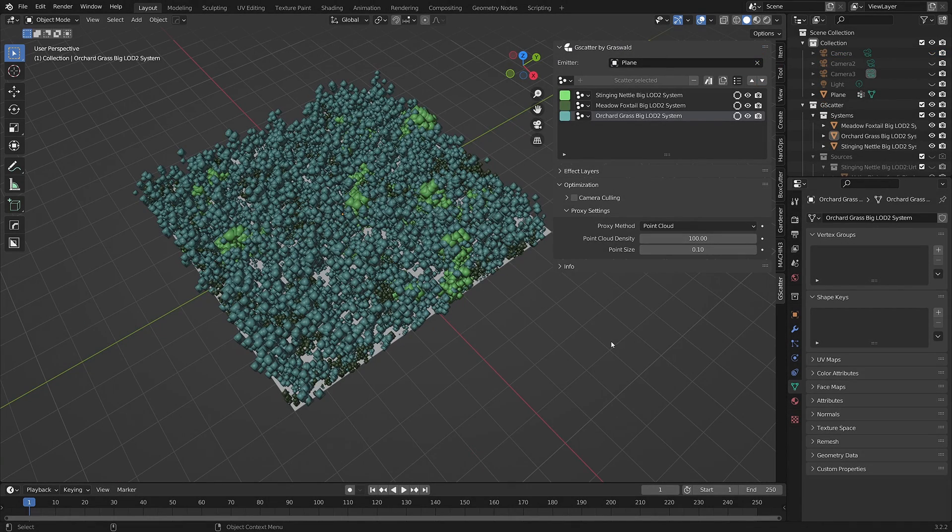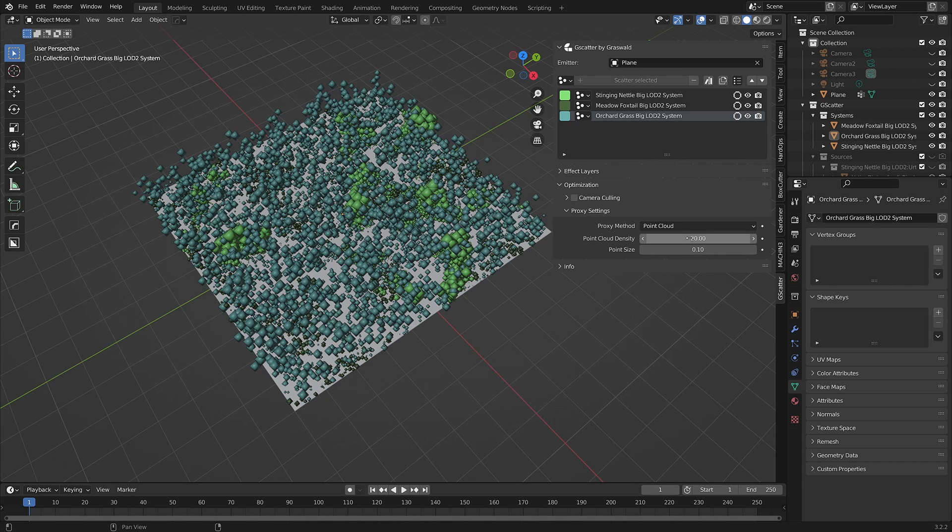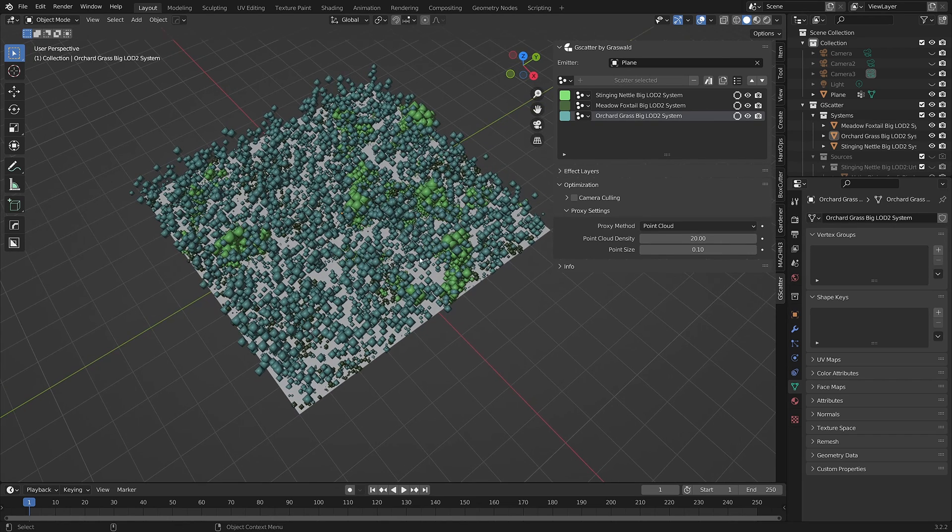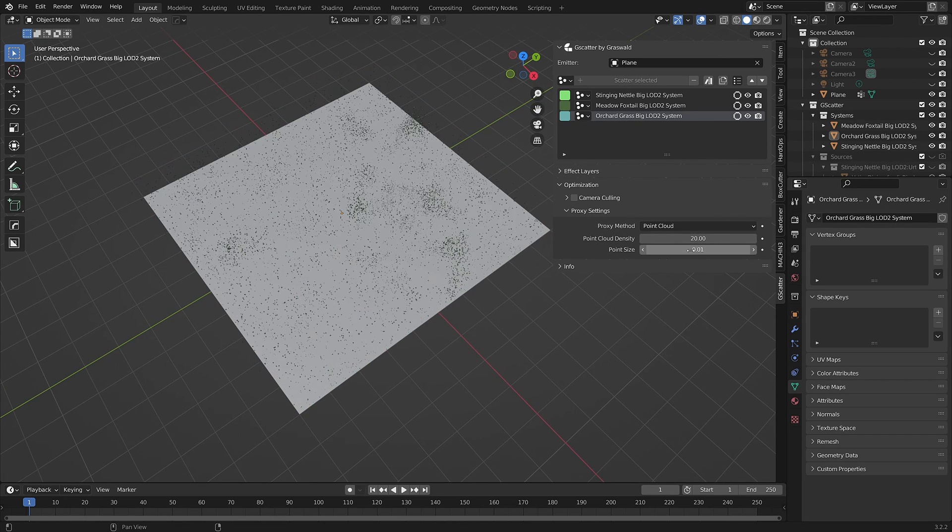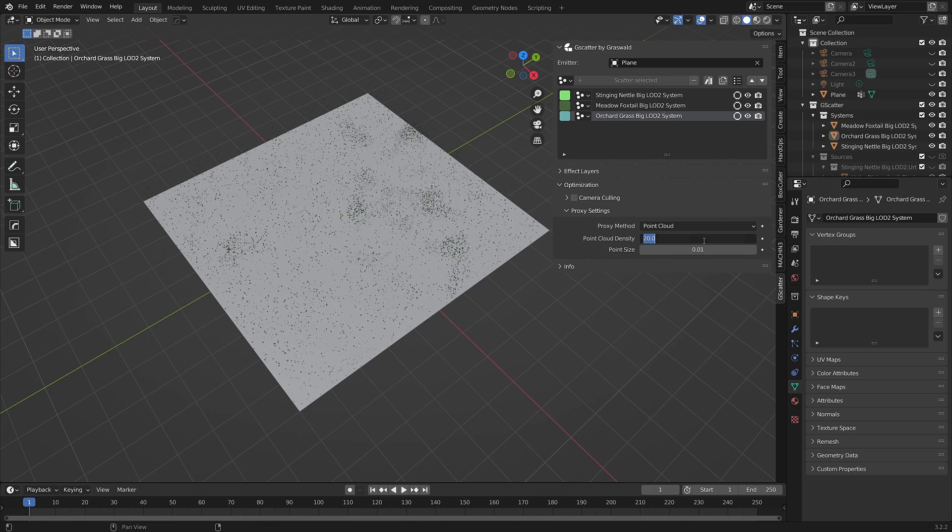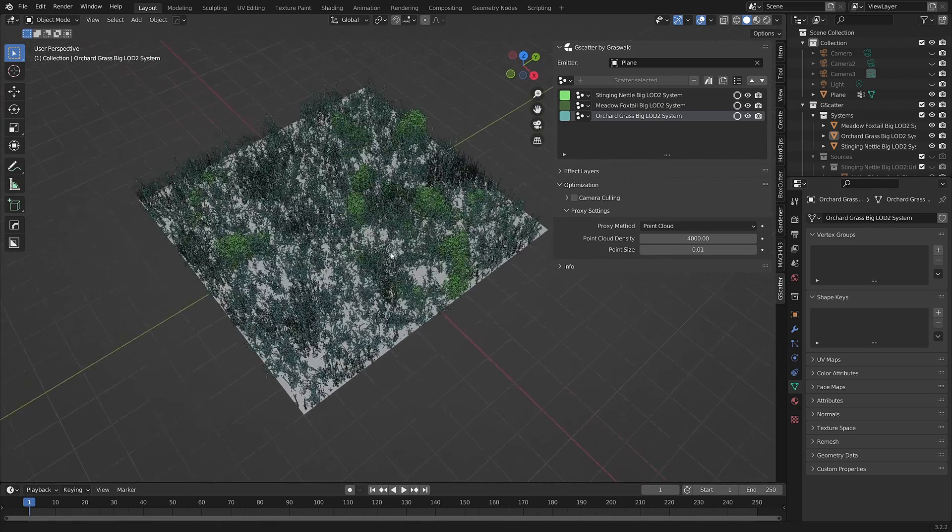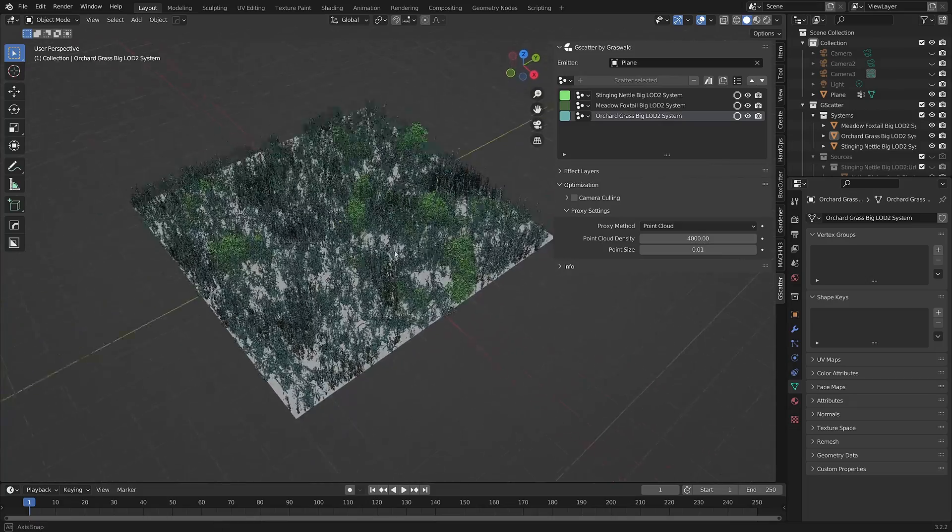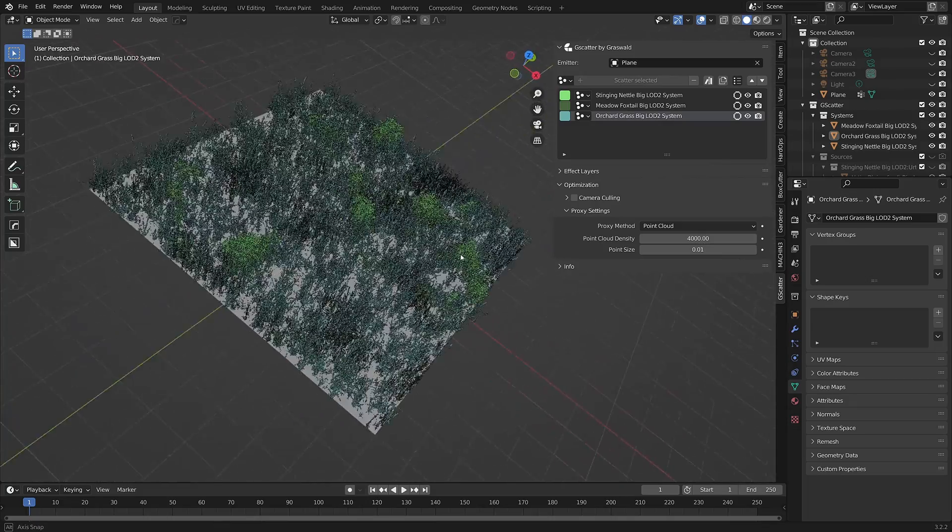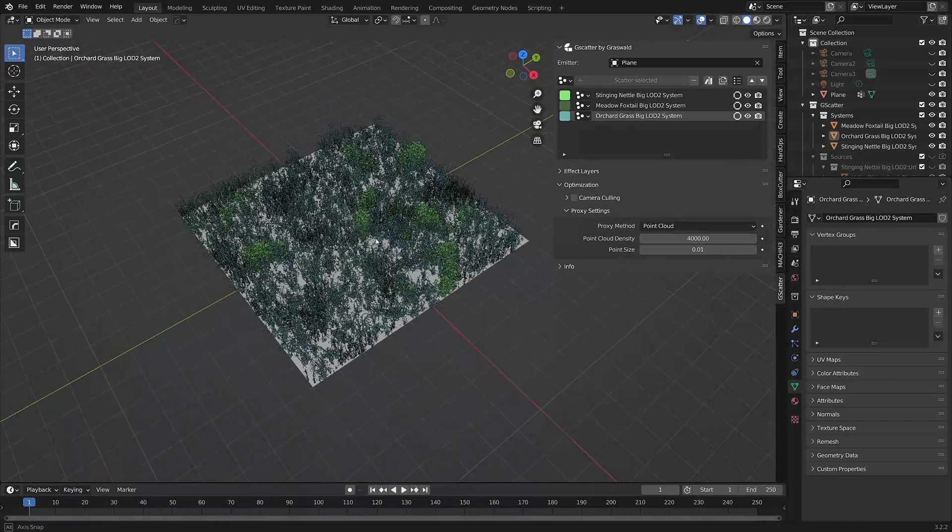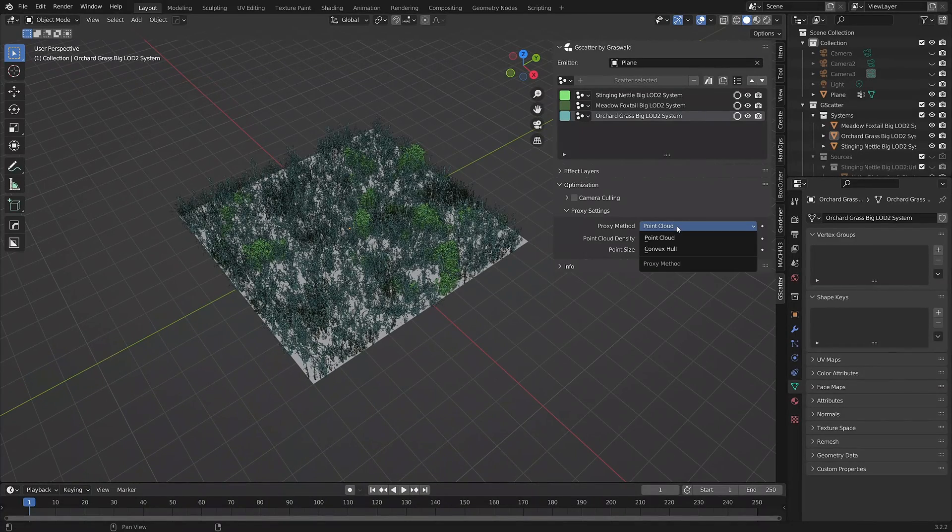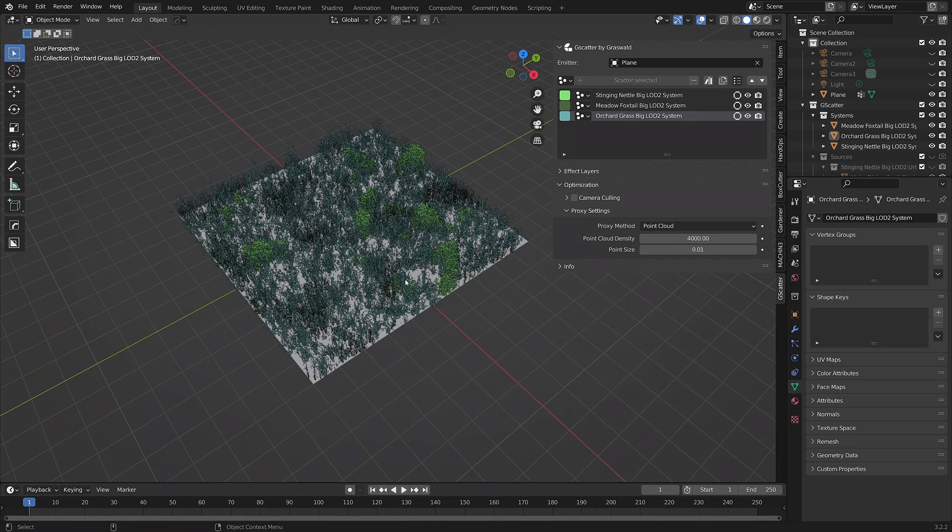We can control how many points we want to see in the viewport using the point cloud density slider. We can also control the size of the points using the point size option. The more density we have, the more it takes the shape of the instance. With a high enough density and a small enough point size, the proxies will actually start to look a little like the original asset. Feel free to choose which proxy option suits your scene best. Thanks for watching.